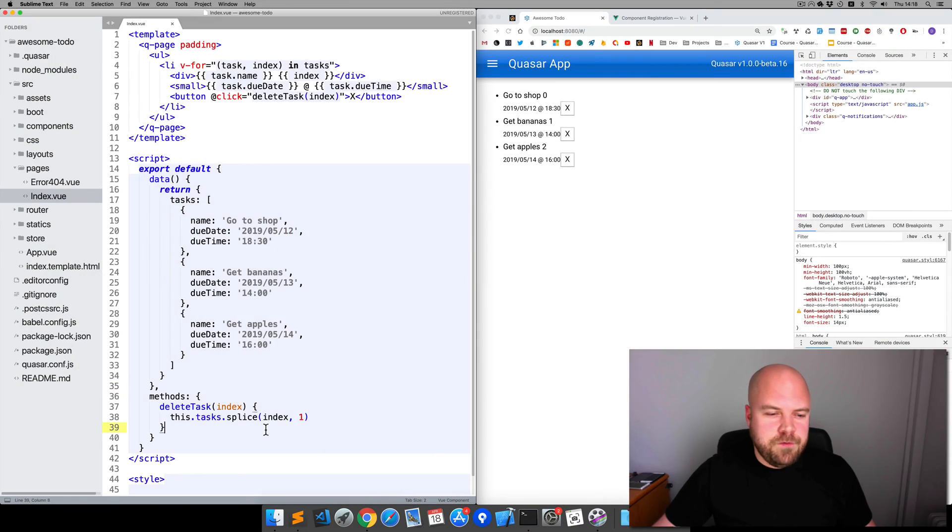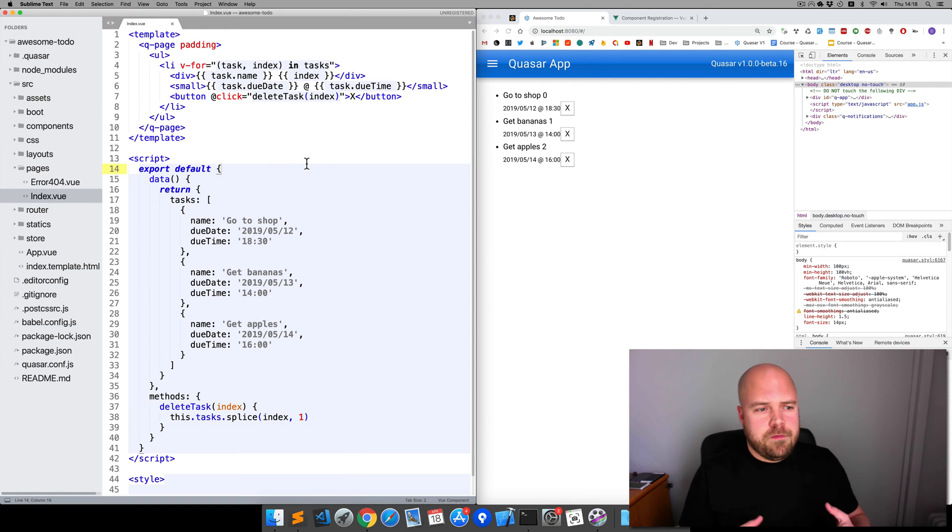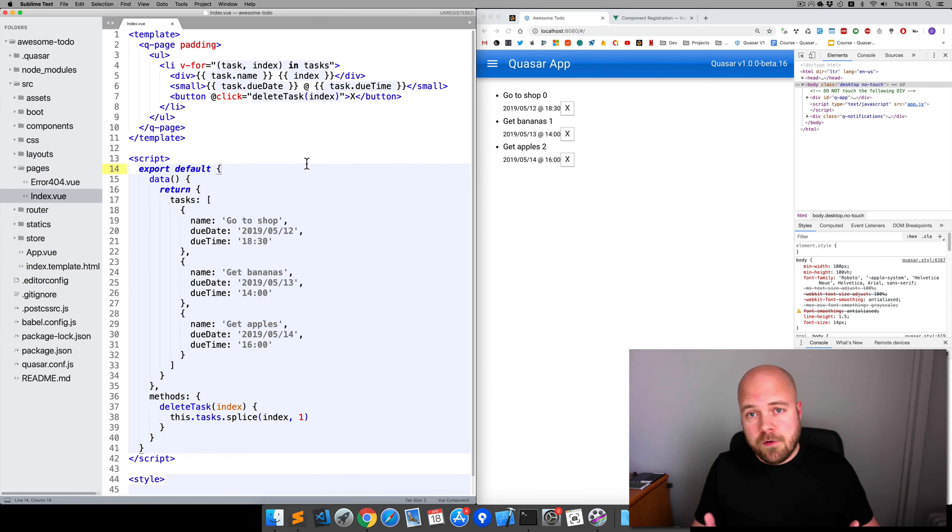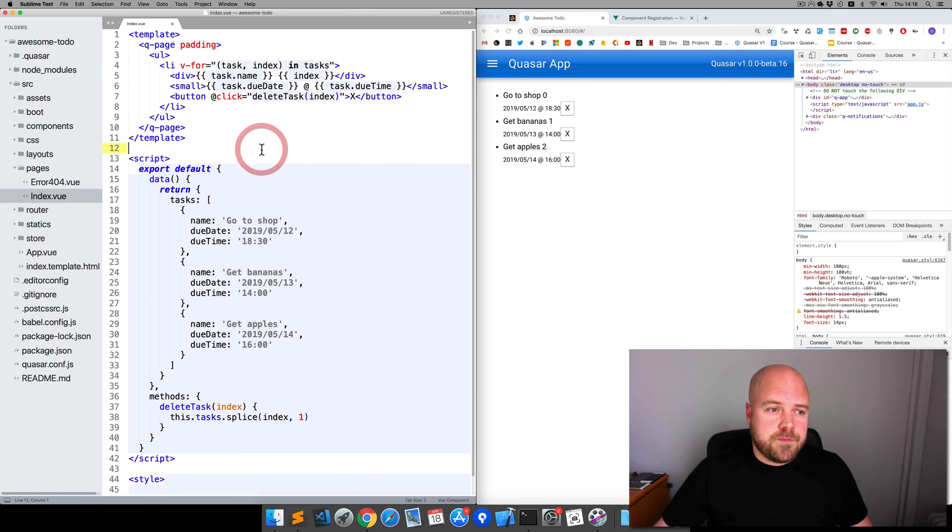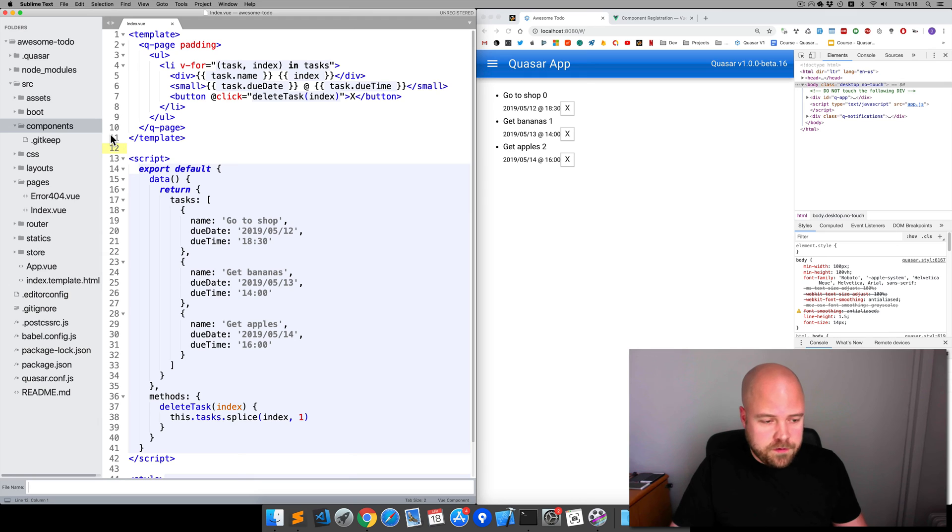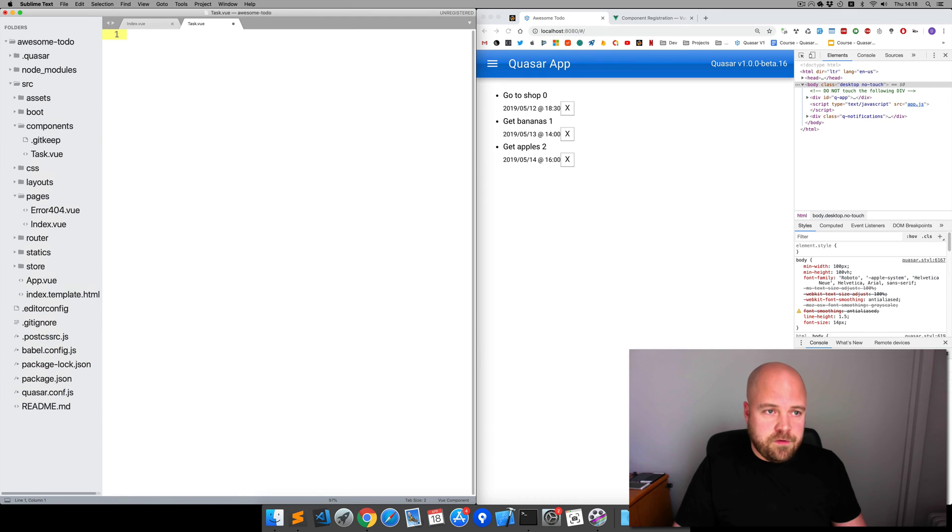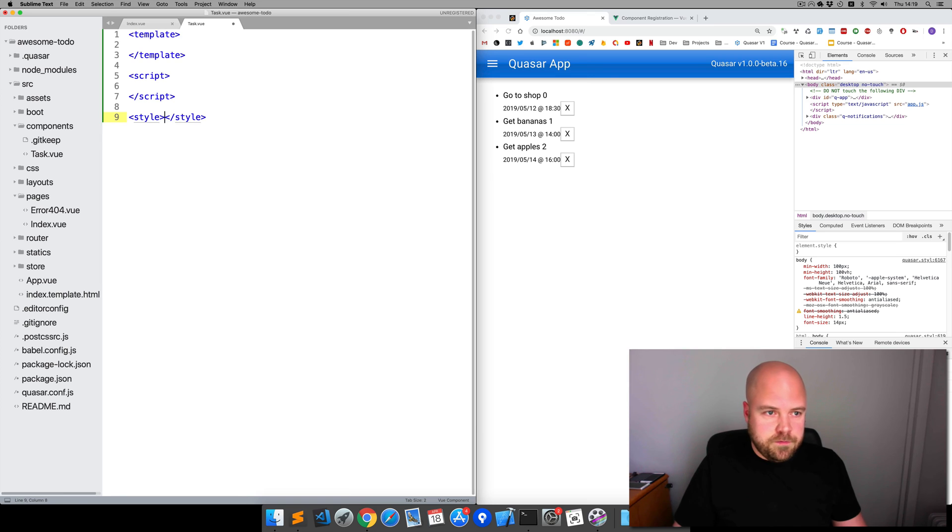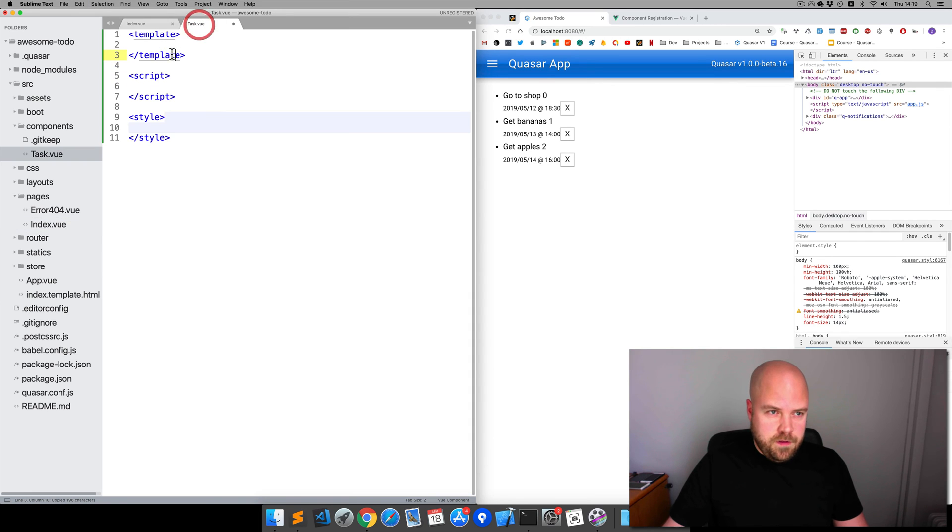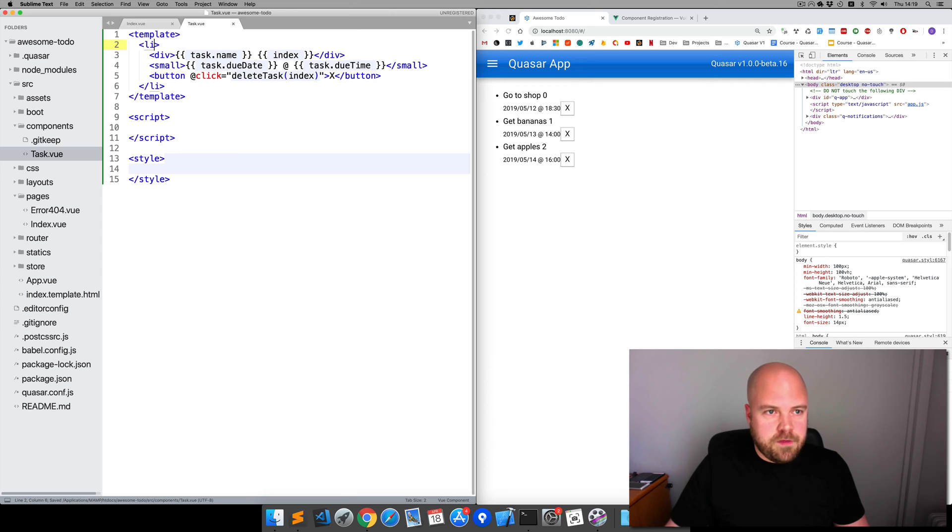Now this view component isn't particularly long right now, but in a real app these components can get very long very quickly. So you want to always break elements down into child components whenever possible. We're going to create a child component for this task. The first thing we want to do is go into the components folder here and create a new file called task.vue. We'll add the three different sections that we need: template for the markup, script, and style. We'll copy and paste this markup from index.vue into the template section on task.vue and remove this V-4 loop. Save that.